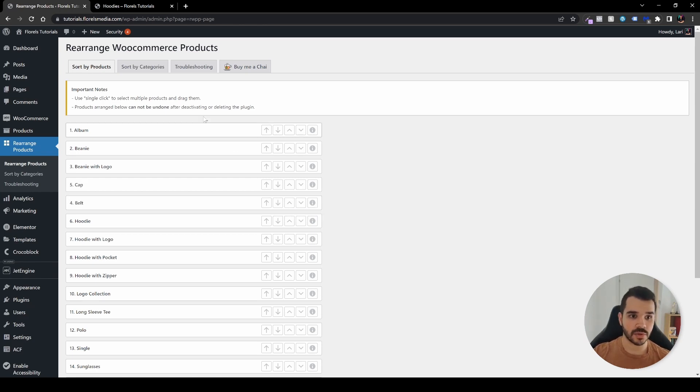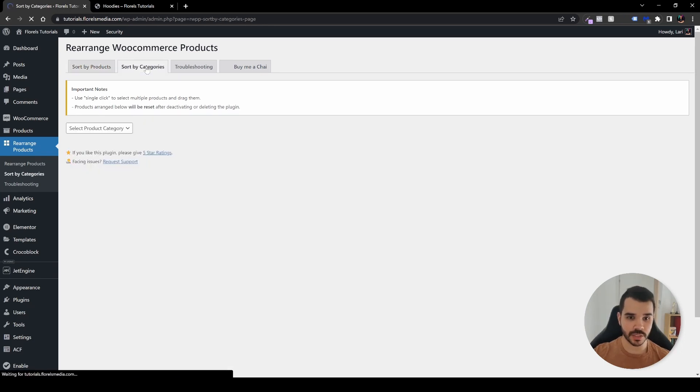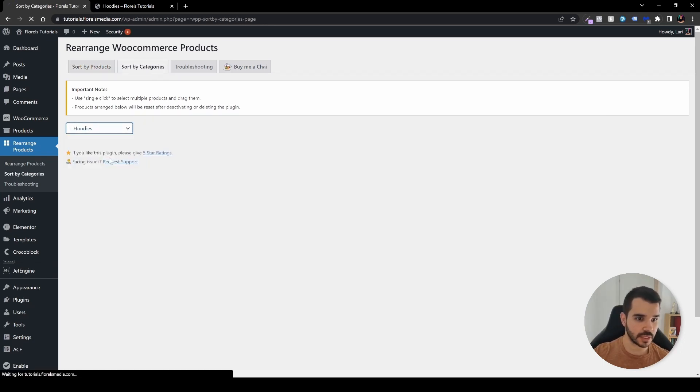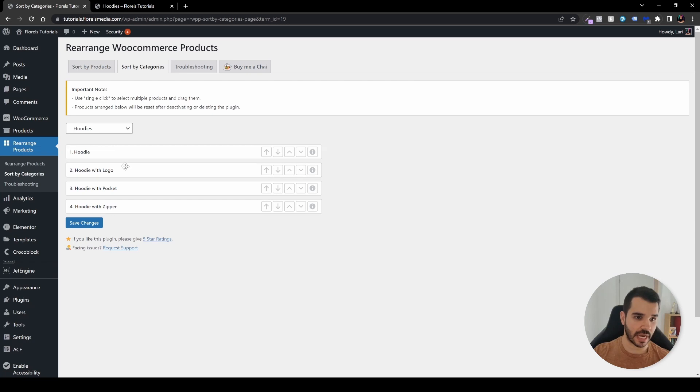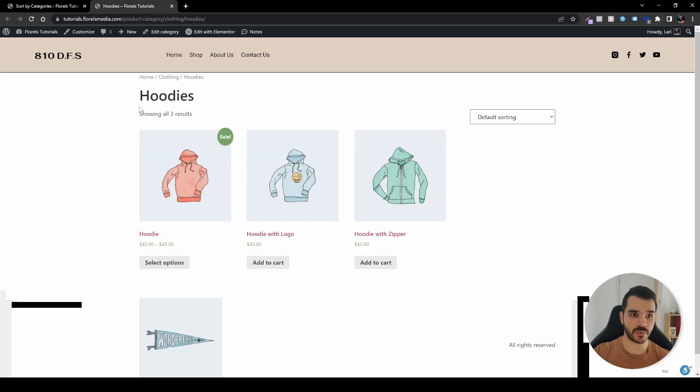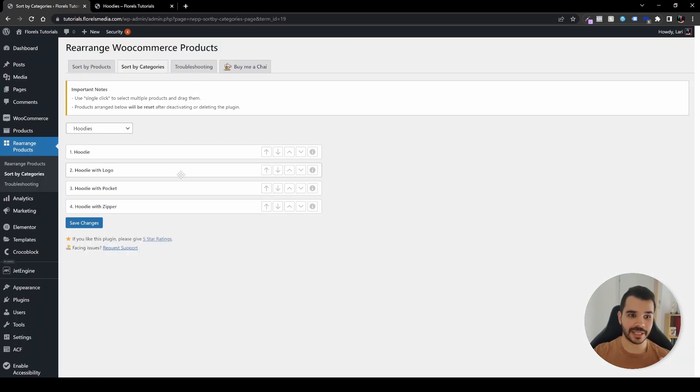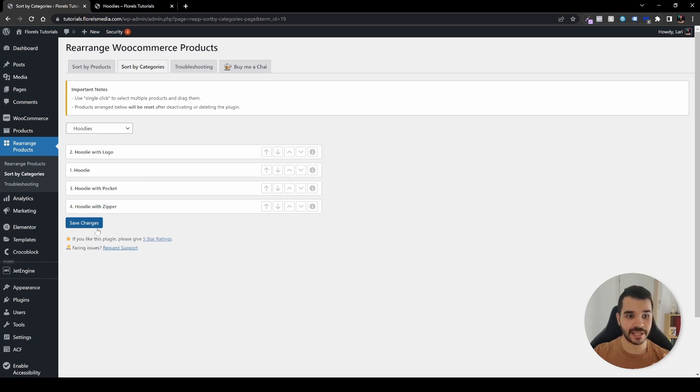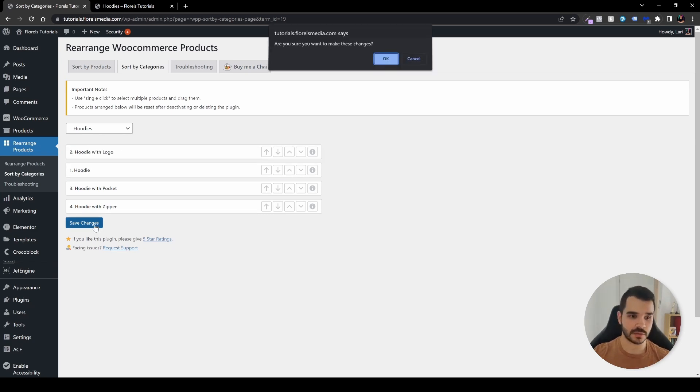You can also sort by categories. For example, let's go back to the hoodies. I have only a few of them. But for this example, let's say I want to make the hoodie with the logo the first one. Let's just drag and drop it to the top, and don't forget to save those changes.